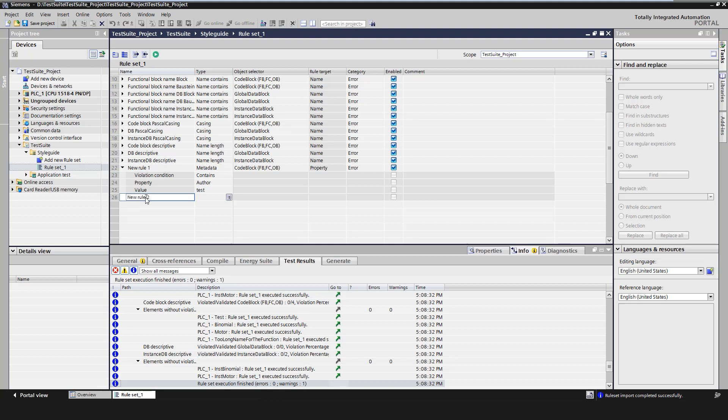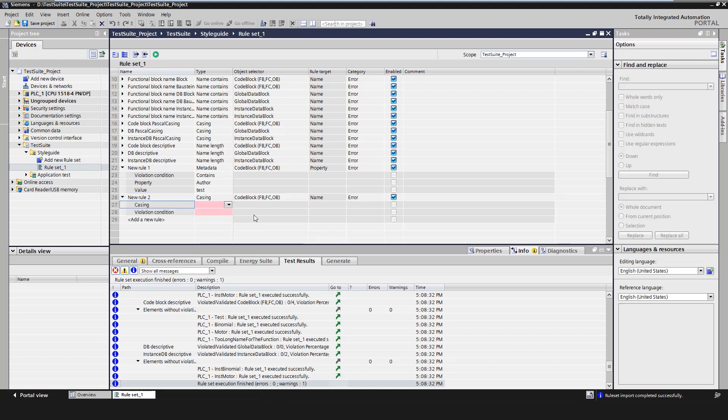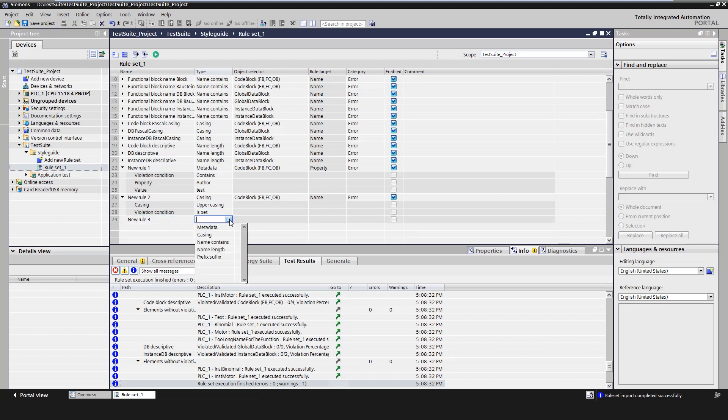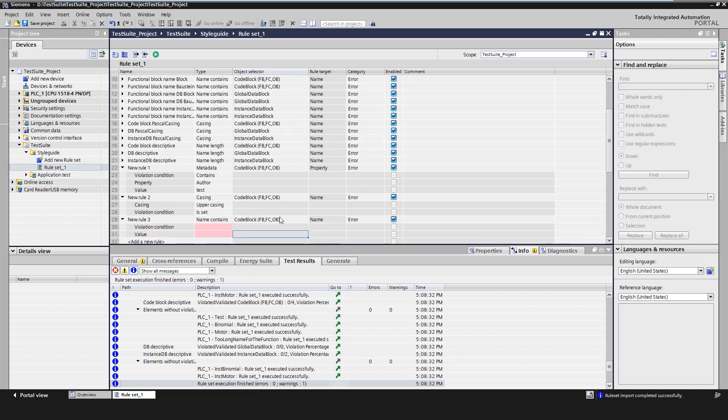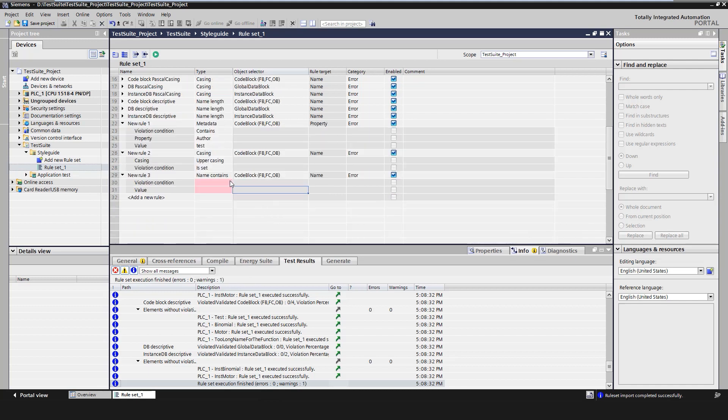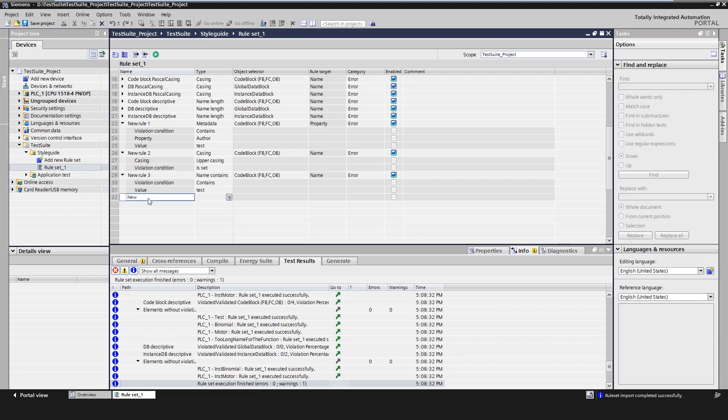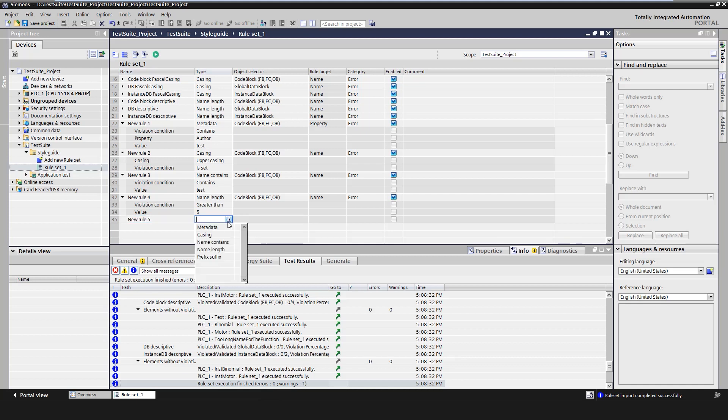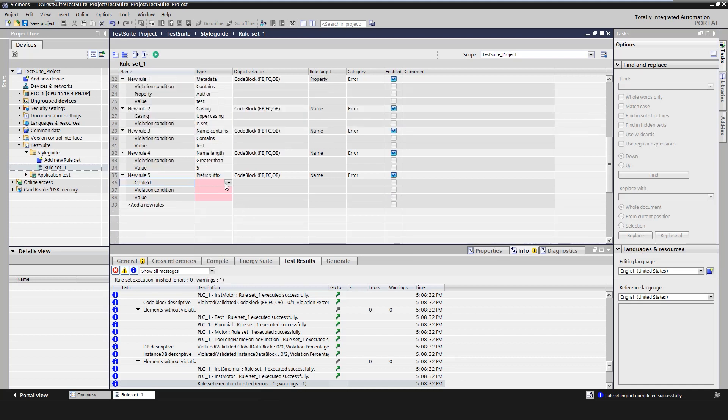Another possibility for checking is the spelling. In this case, the rule will be violated by code modules that are named in uppercase. You can also check whether the name contains or does not contain a particular string. The name can also be checked for a certain maximum or minimum length. A check for defined prefixes or suffixes is also possible.